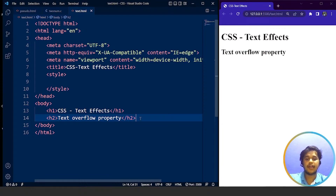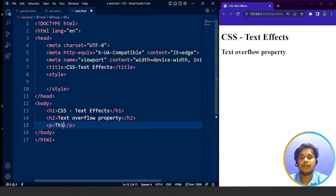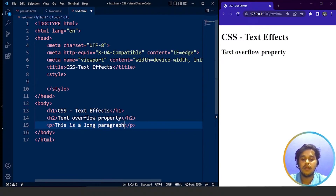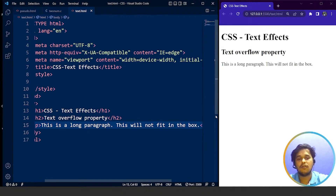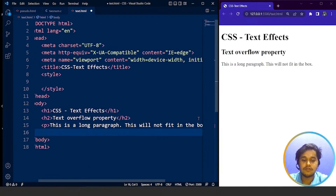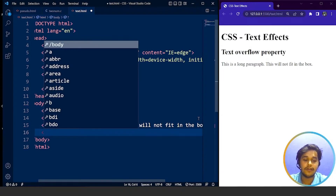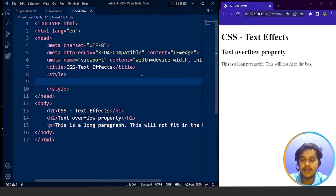We have an h2 tag heading here — you can see the difference between the h1 and h2 tags. I believe you guys are well aware of HTML. So let's add a paragraph: 'This is a long paragraph' and 'This will not fit in the box.' We have a small paragraph of two sentences. Now we are going to write an h2 heading. We have different values for the text-overflow property, so let's use the first one. We have a paragraph and the style tag in the header section of the HTML document.